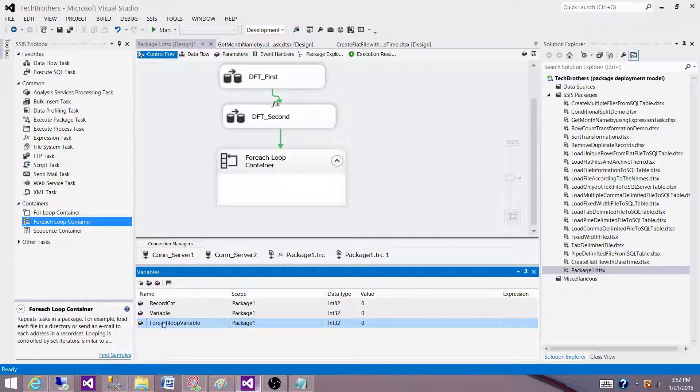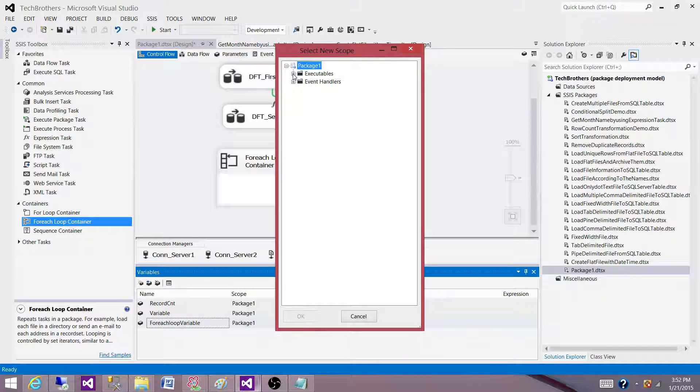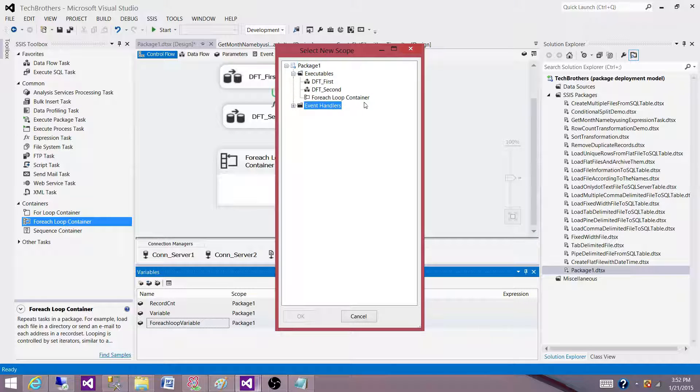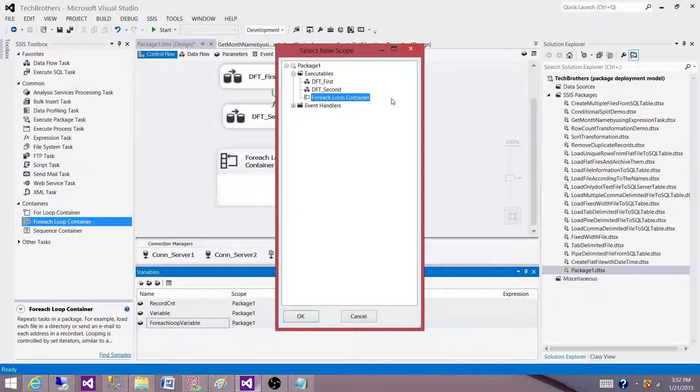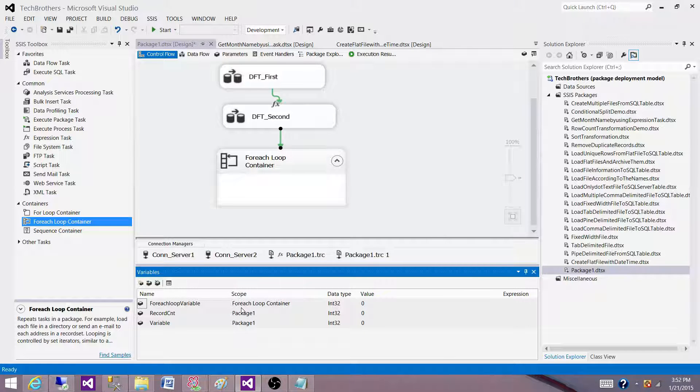Now what I can do here, I can go here on this tab and say move variable and it will give me the option to set the scope. So I can change the scope here on the executable that I can set to the for each loop container. And that's where it will set now.